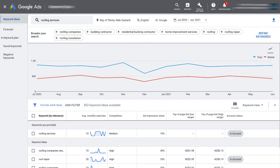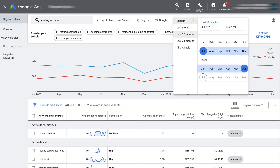Next to the location we have the date range. Clicking here lets us choose last month, last 12 months, last 24 months, or a custom time period. I'm happy with the last 12 months — this gives us a good range of what's been happening to gauge what's going to happen in the next 12 months. So I'll select Last 12 Months.